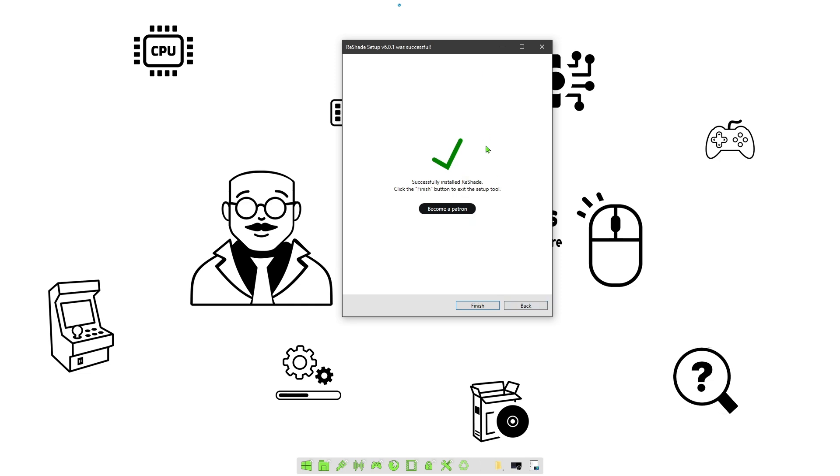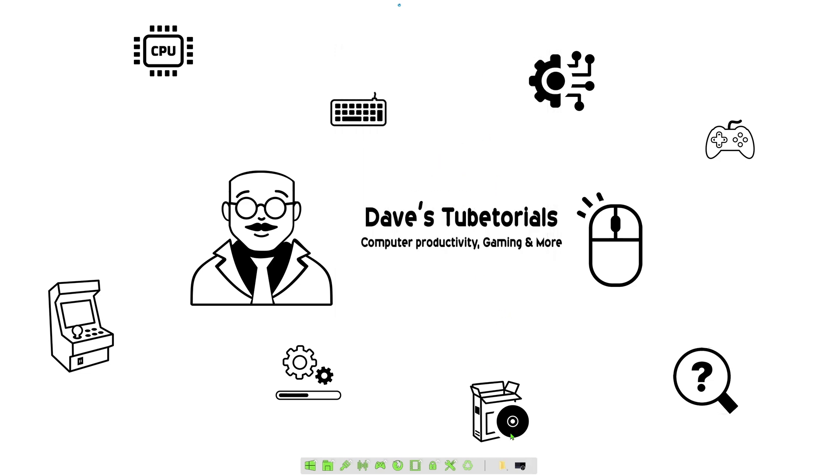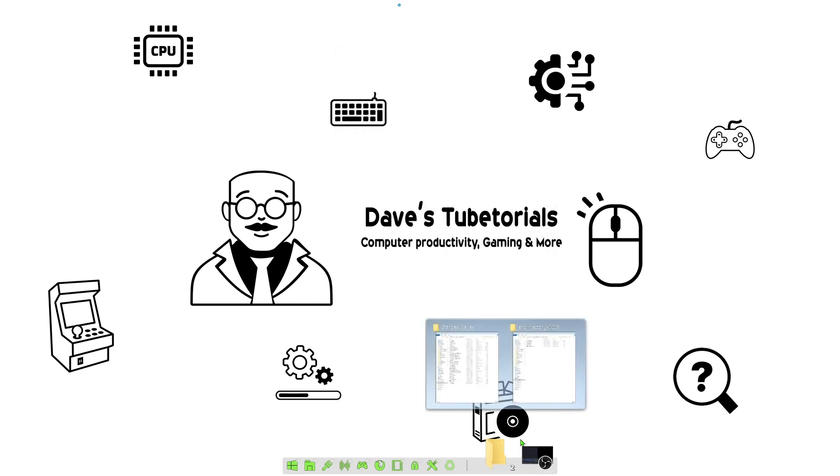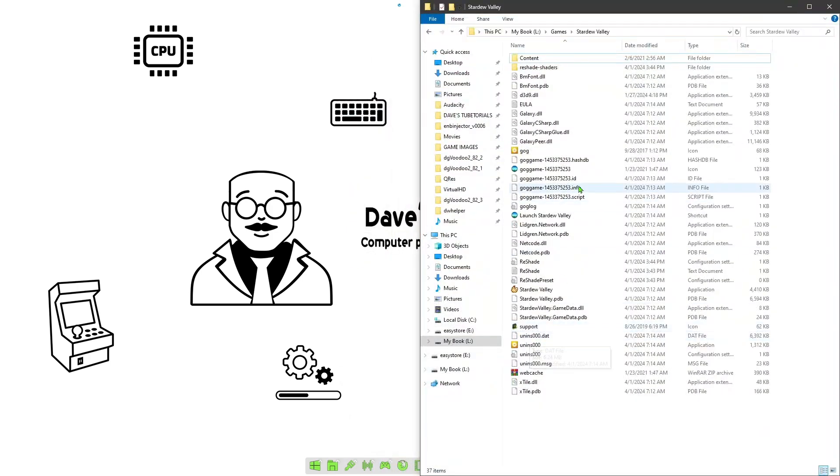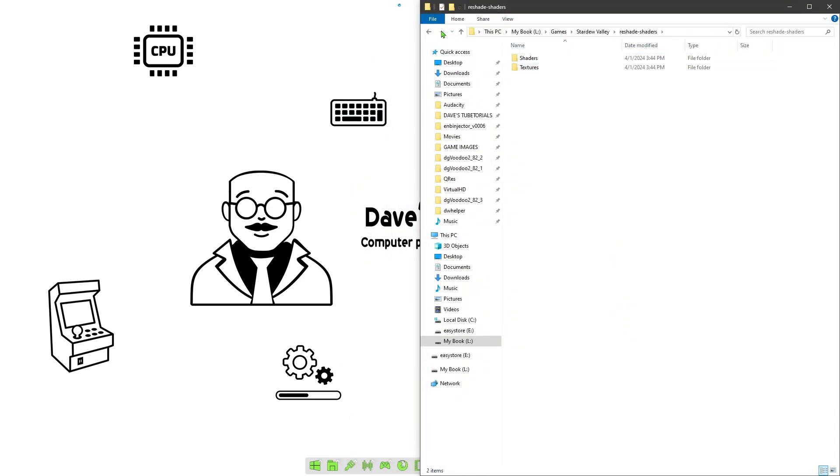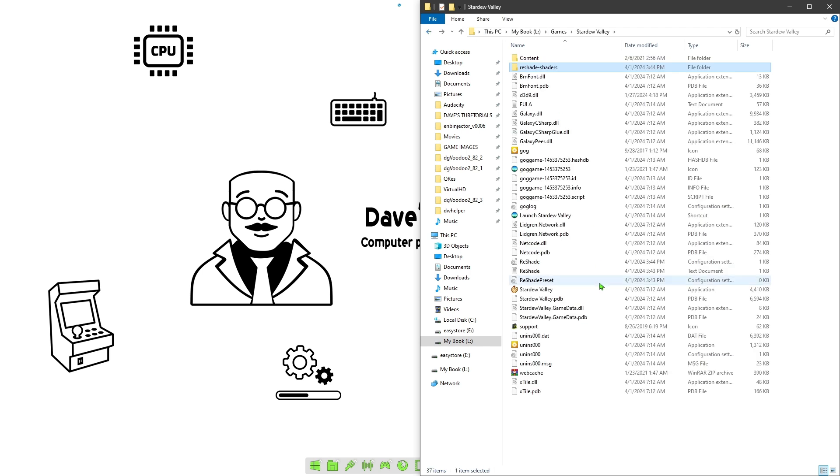It's going to show you that the features have been applied. Normally we would just go in there and launch the game. As you can see, the folder is in here, shaders and textures are in there, so we would just launch the game.